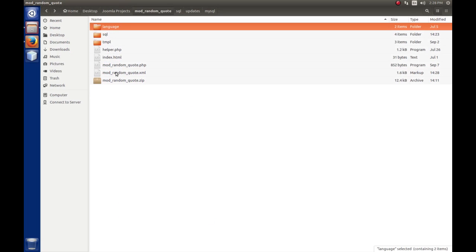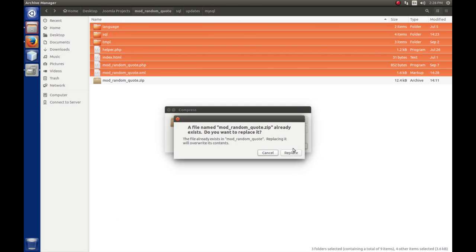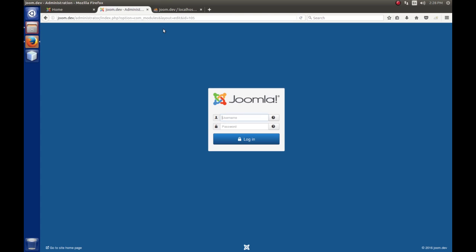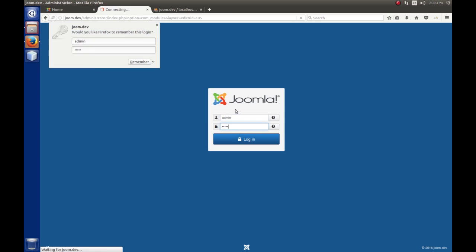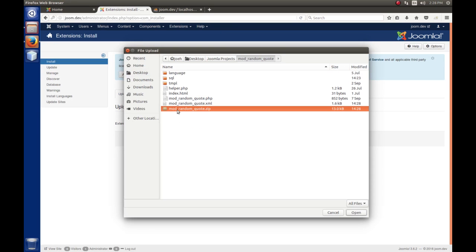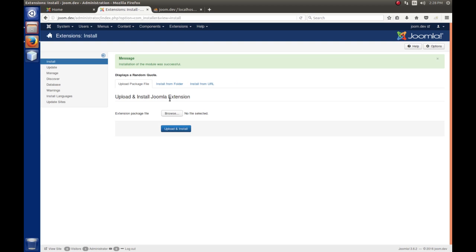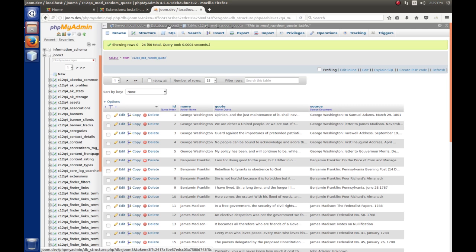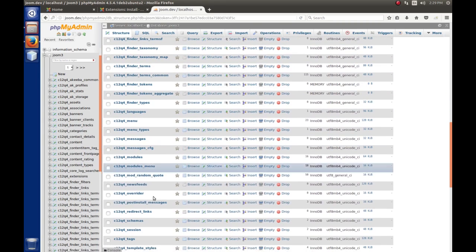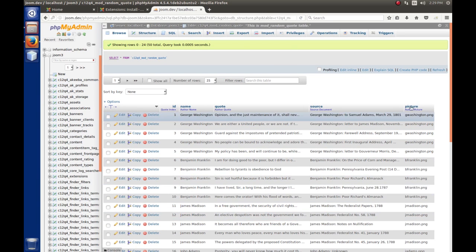Let's save that, zip up our extension, then go to the Joomla back end. We'll go to Extensions, Manage, Install, browse for the new zip file, open, upload and install. Let's go back to phpMyAdmin and look at the Joomla database — let's look at the mod_random_quote table and sure enough, there's a picture column and the data we assigned to it, so the update went well.